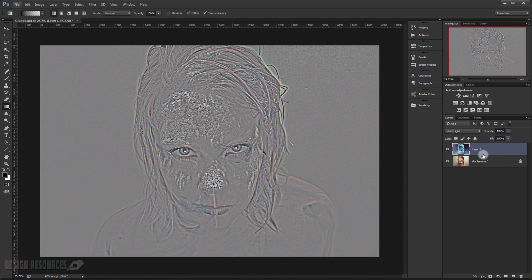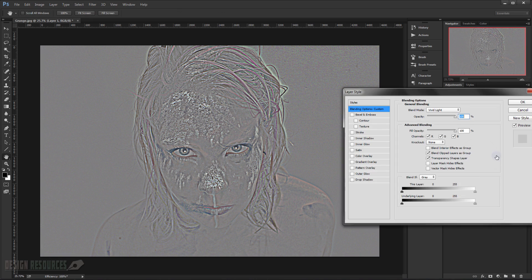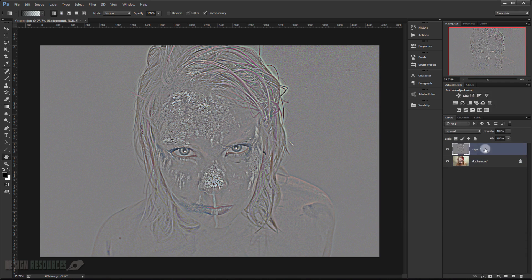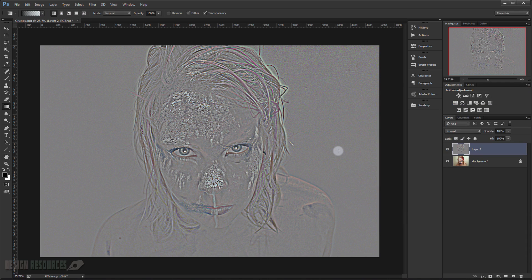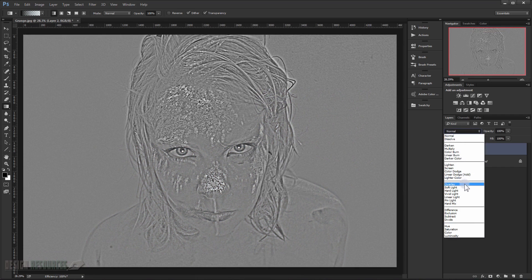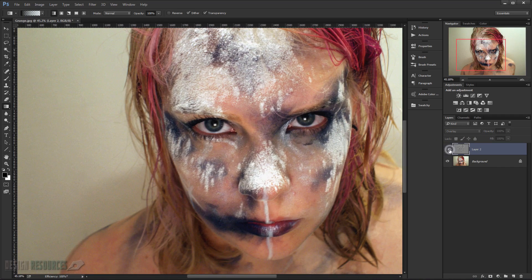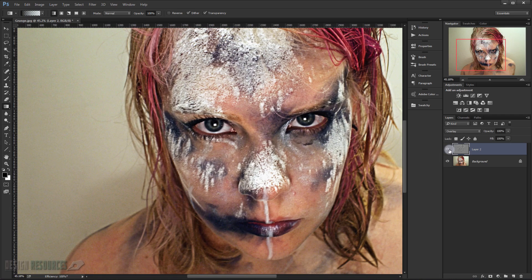Now I will just make a snapshot — merge everything into one layer by pressing Shift+Ctrl+Alt+E. As you can see, it makes a layer here. Now I will just delete this one, and make this layer black and white by pressing Shift+Ctrl+U. Now I will change the Blending Mode to Overlay. As you can see, it's already good — it adds nice details to the face.